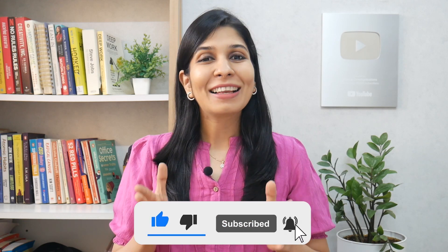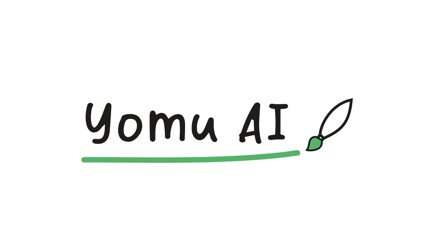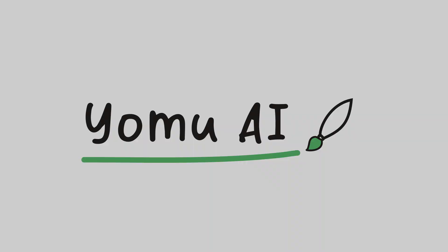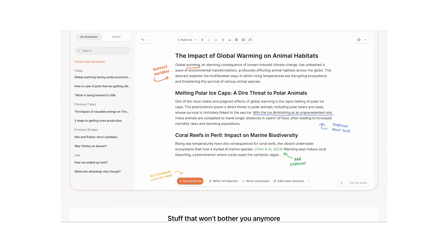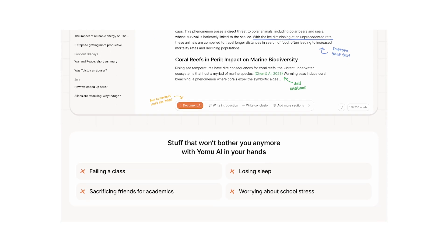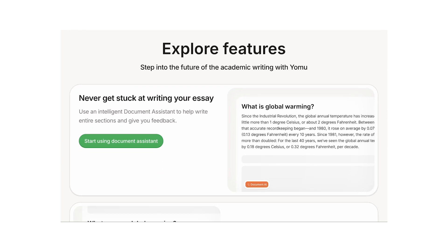And now, let's talk about this new AI tool, Yomu. Yomu is an AI writing assistant that offers multiple features to simplify your academic writing process.